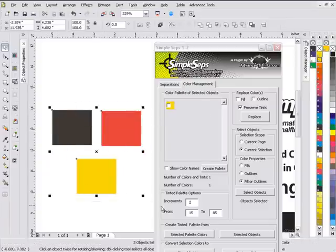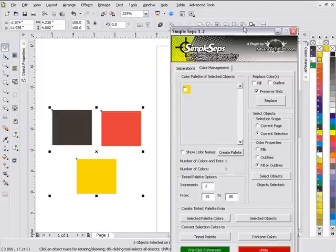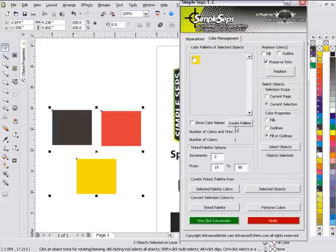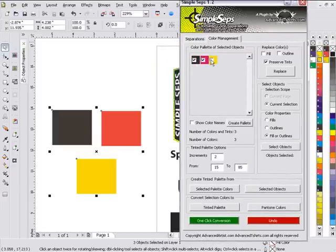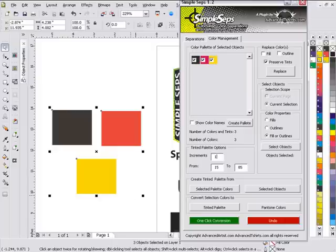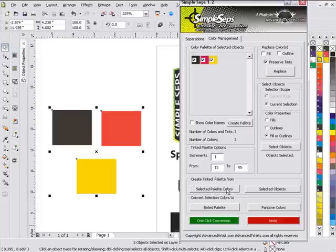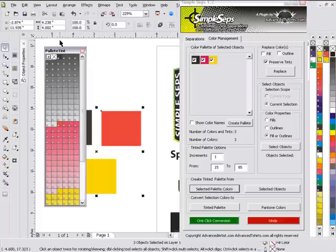Usually one of the first things I'll do is I'll take these colors, I'll create palette from these, select all of them and I'll come down here and I'll give myself an increment of one so I get the full spectrum of these colors. Then I'll create tinted palette from selected palette colors.